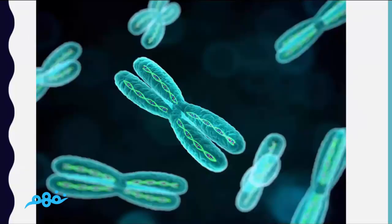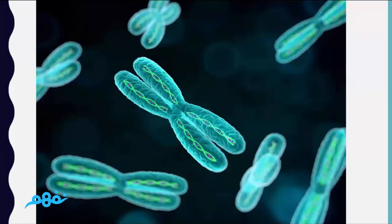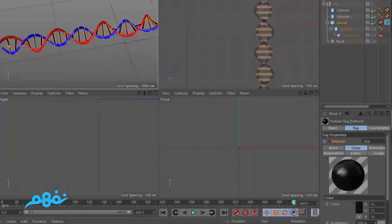This is a 3D model of a chromosome. I have also designed another model in 3D software to make the structure clearer.